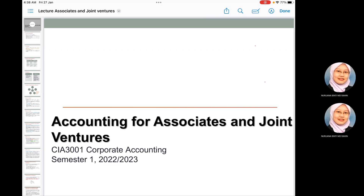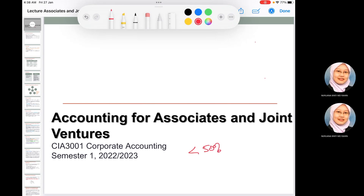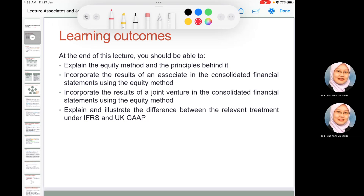Hi students. For this topic we have accounting for associates and joint ventures. Associates and joint ventures refer to situations where the shareholdings of a company is less than 50 percent. If the shareholdings is less than 50 percent with a joint agreement, then we call it a joint venture.